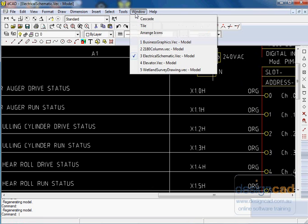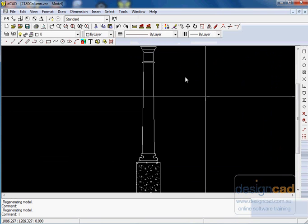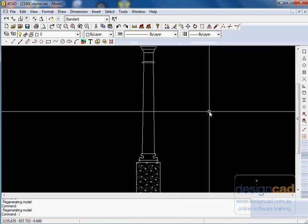Let's choose another. Here's a sort of pseudo-architectural one, a column.